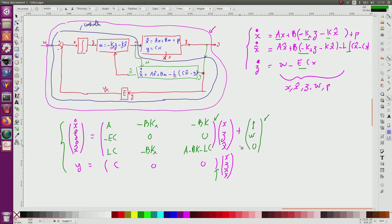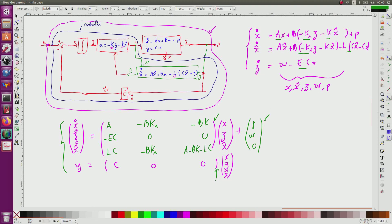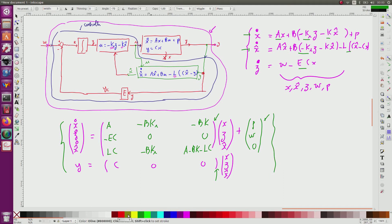Question number two: we take epsilon equal to x_hat minus x. From this, I will express the state equation with a new state equal to x, z, and epsilon. I take the two equations for x_dot and x_hat_dot, and since epsilon = x_hat minus x, I compute epsilon_dot = x_hat_dot minus x_dot.